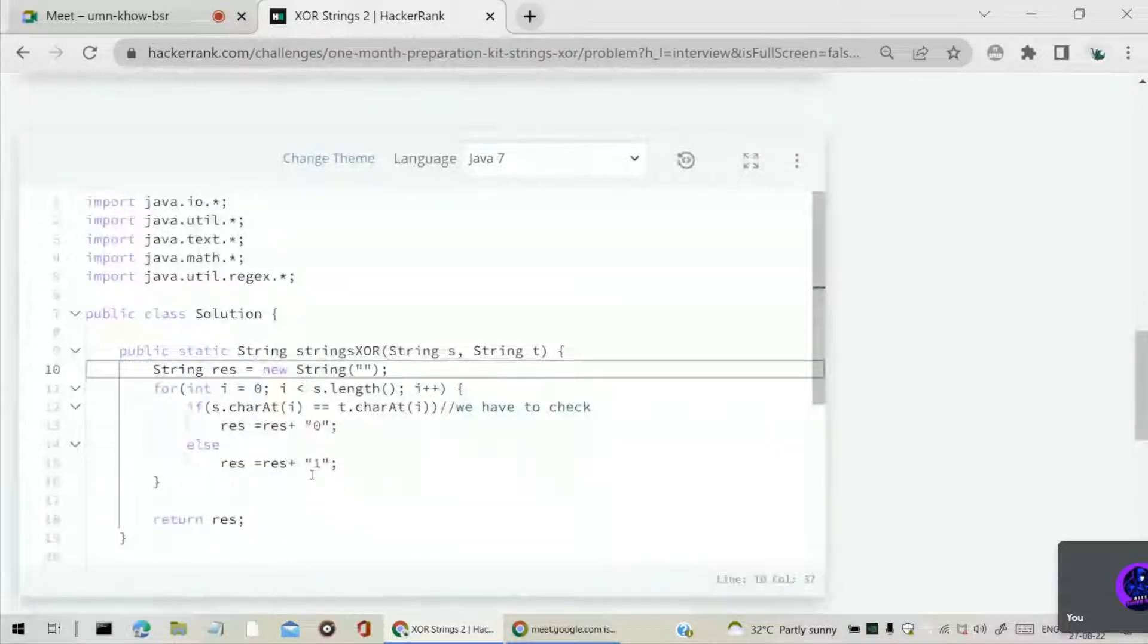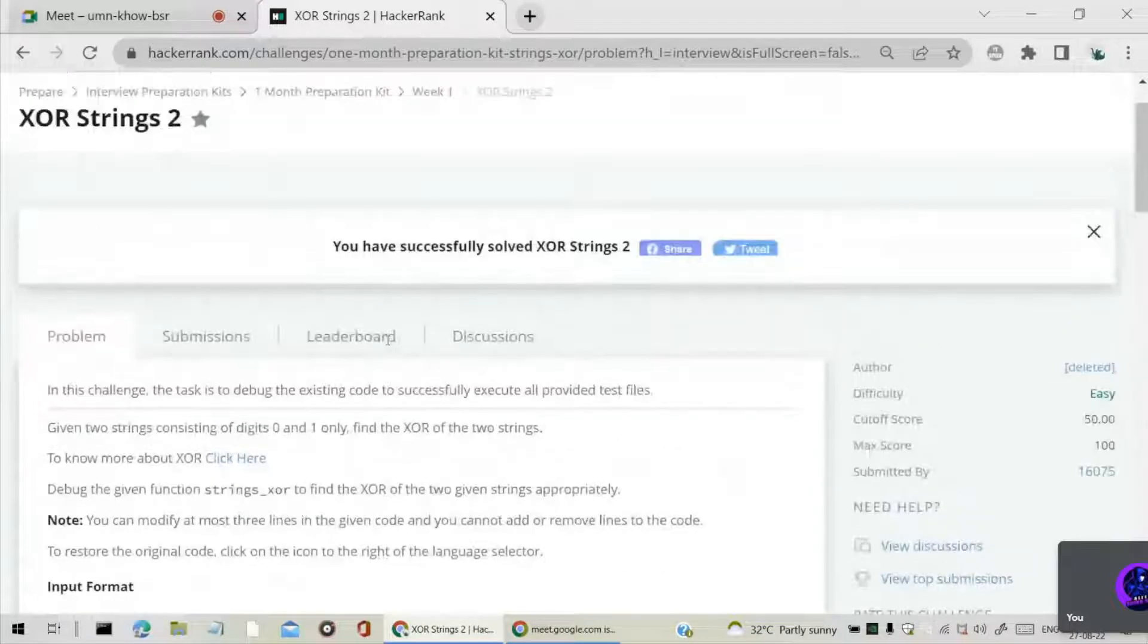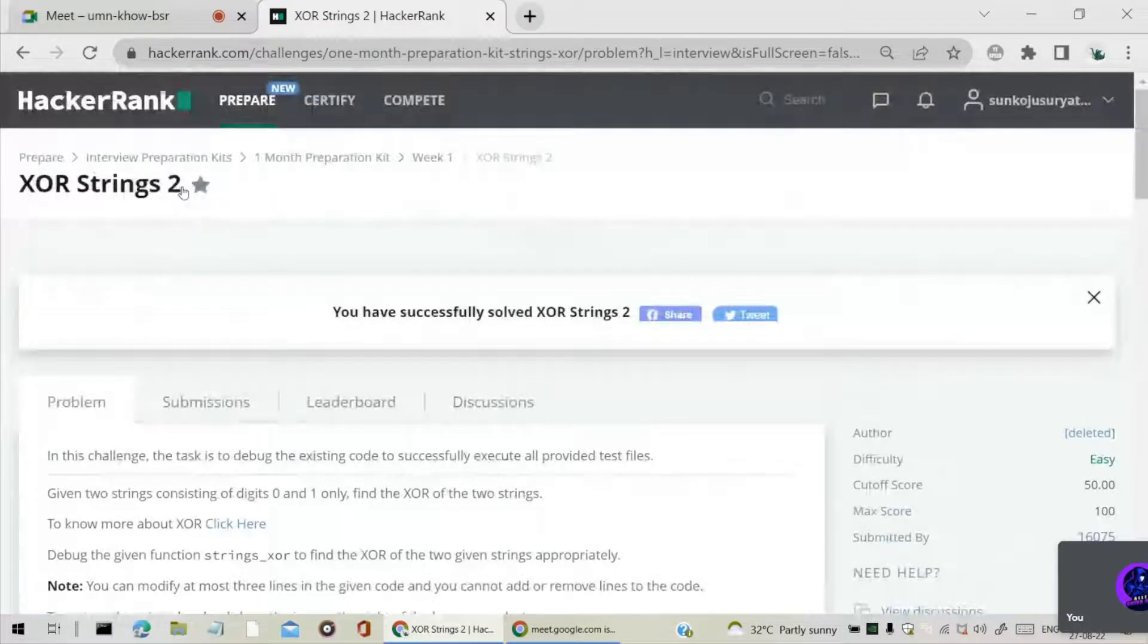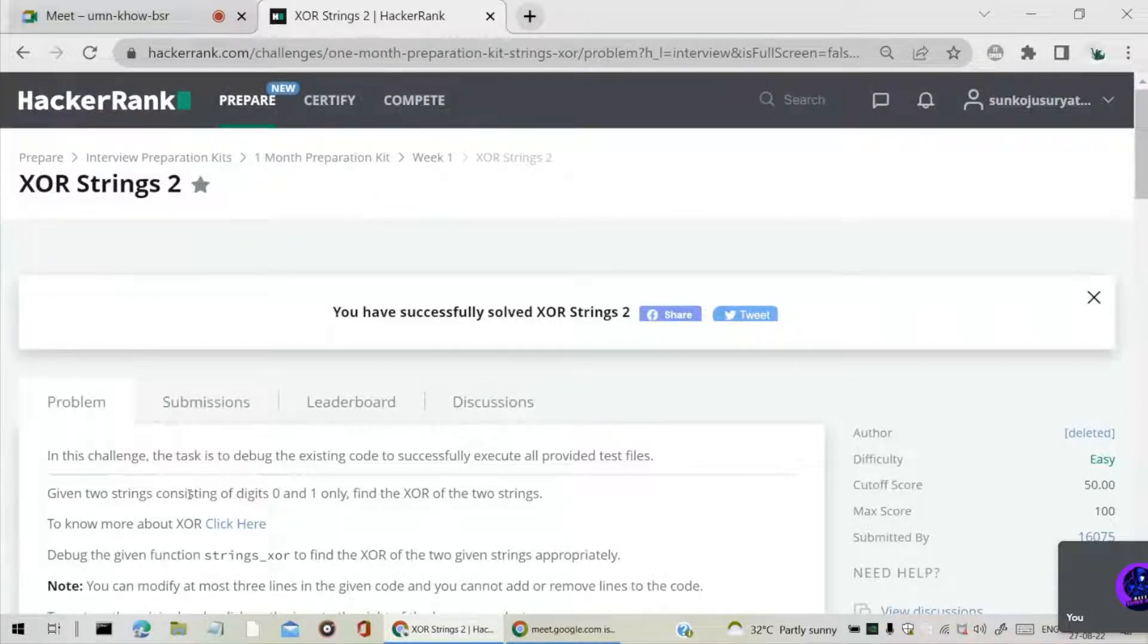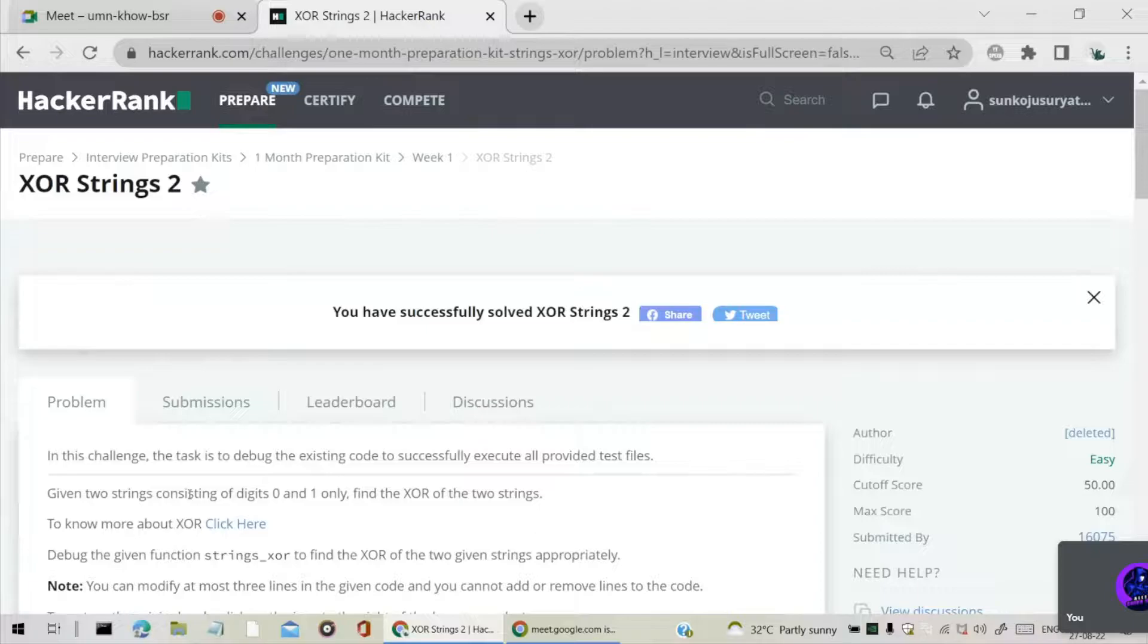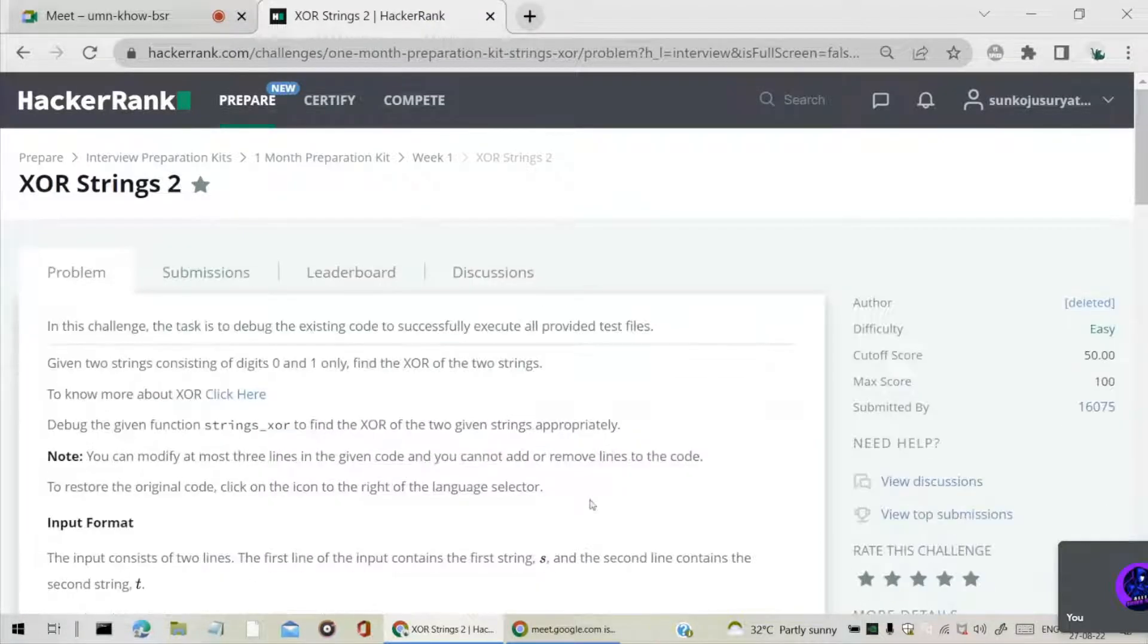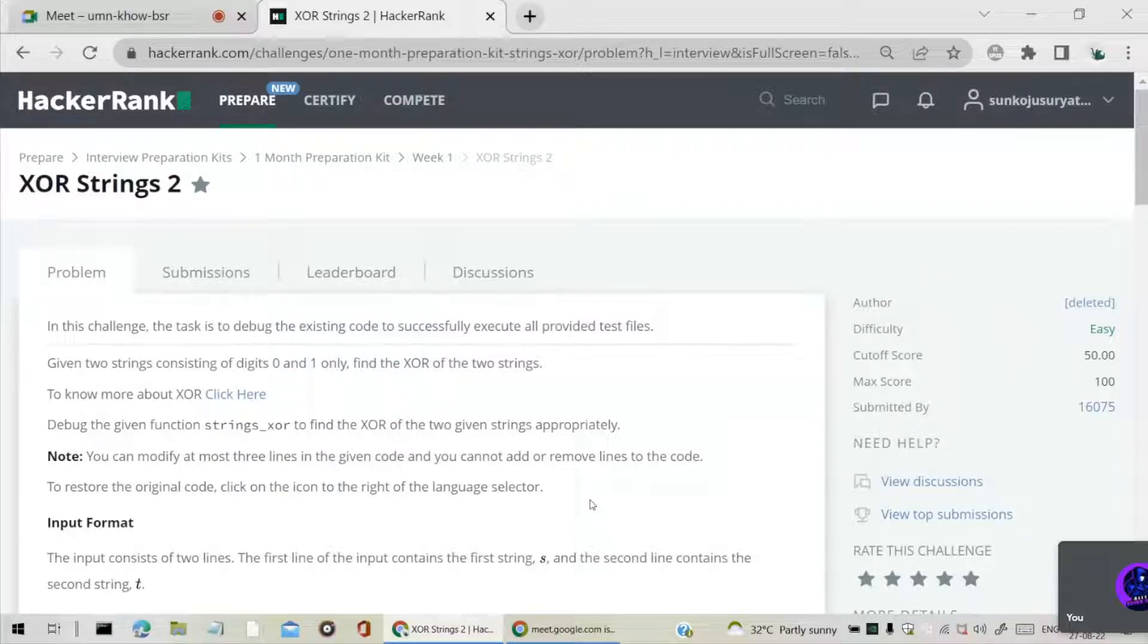This is the solution for the debugging problem of XOR Strings 2 question. Thank you. Hope you like the video. Don't forget to like, share and subscribe. Next video we will come up with another solution soon. Make sure to subscribe and hit the like button.